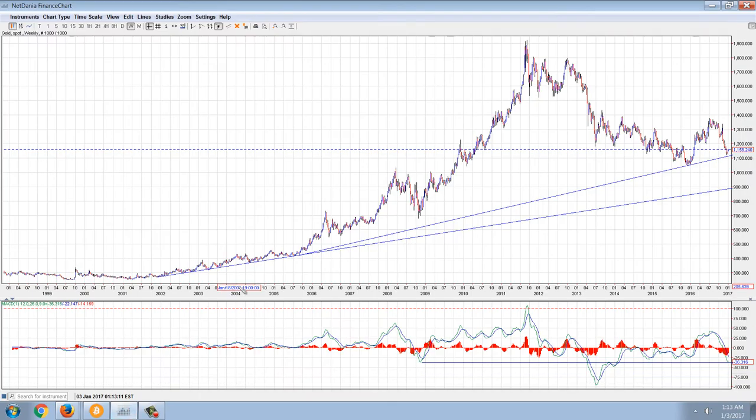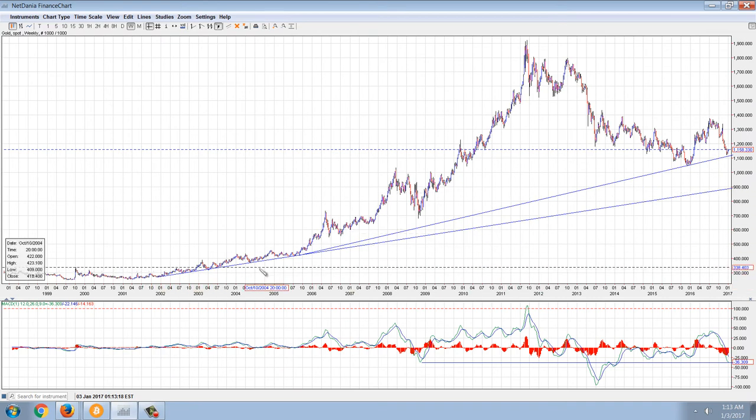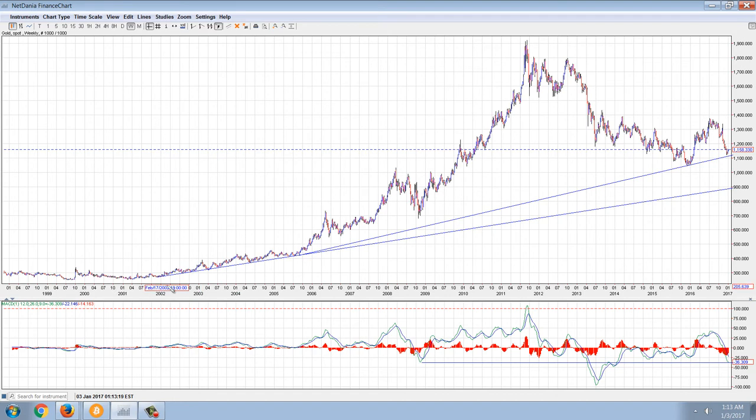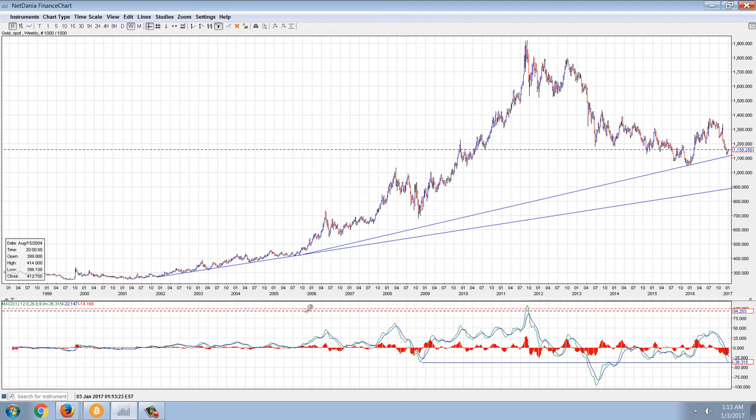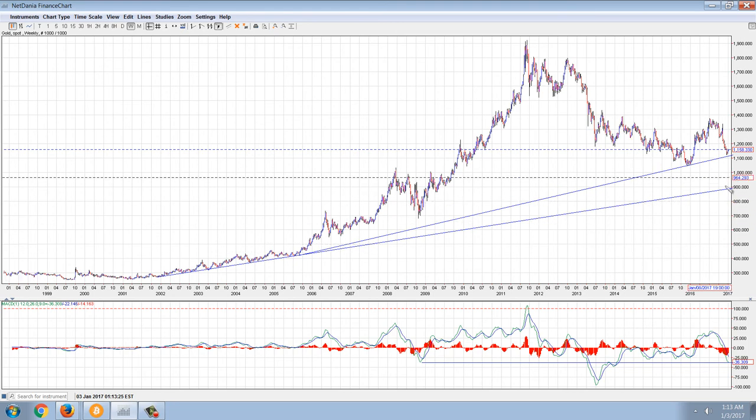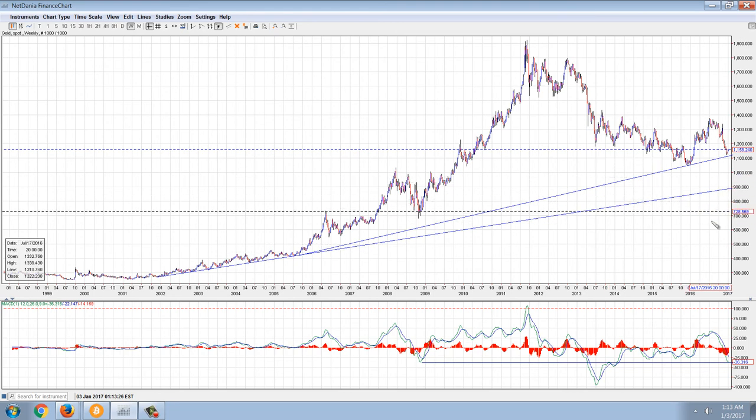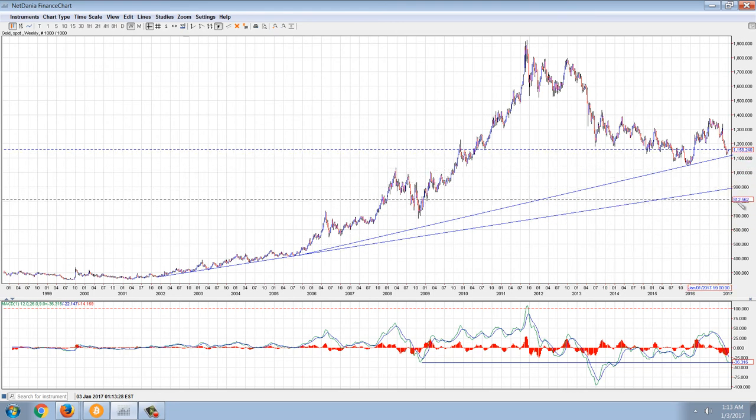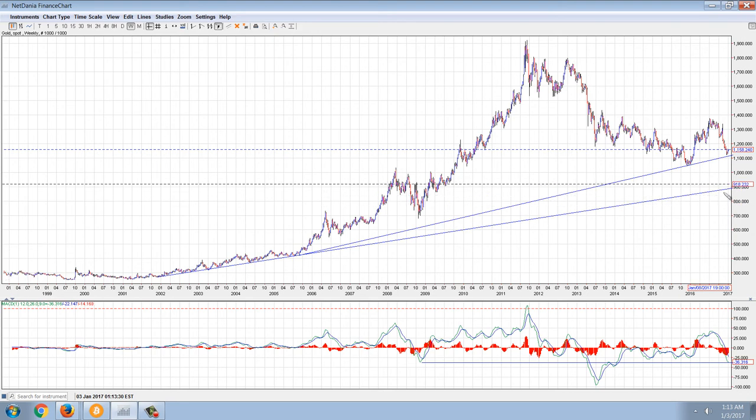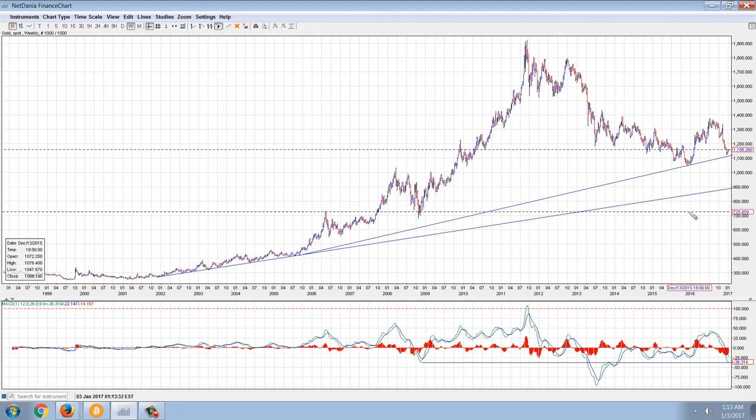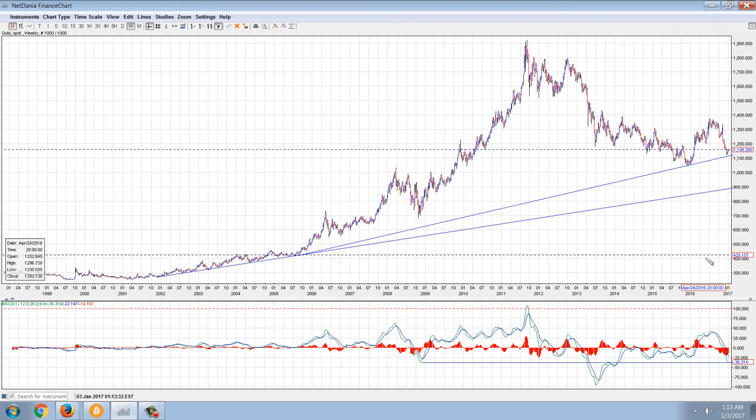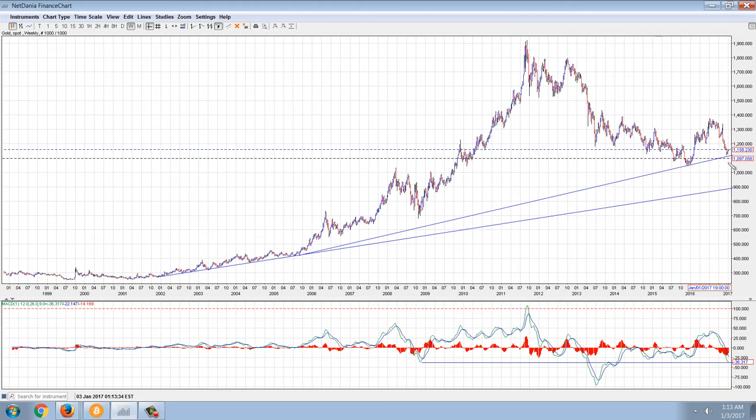You can see here I've drawn a couple of trend lines. The primary trend line goes back to the beginning of the bull market, back in 2002. You can see this was going to be the test line. If we got through 1,000, we would test 900 was my assumption.